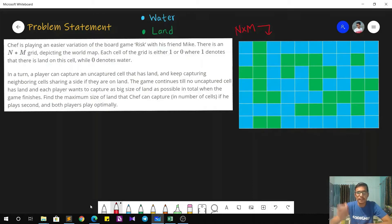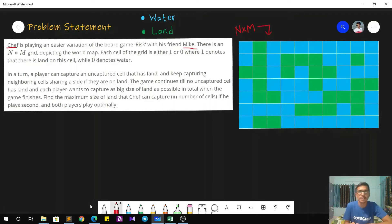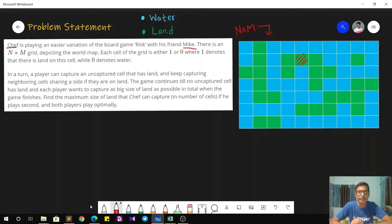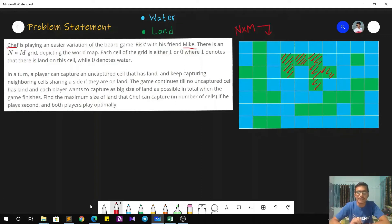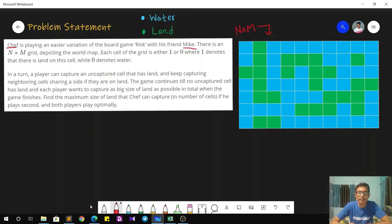On the world map there are some land cells and some cells that depict water. Now in each turn, a player can capture an uncaptured cell that has land. There are two friends, Chef and Mike, who are playing this game and they play alternate turns. In each turn they capture an uncaptured land cell. So let's say Mike captured this cell — what they do is they keep capturing neighboring cells that share a side and are also land. So in a sense he checks which cells share a side with his current cell and are land, and goes on capturing them. So in short, he will end up capturing all these green cells — that is a connected component. The game continues until there are no land cells remaining.